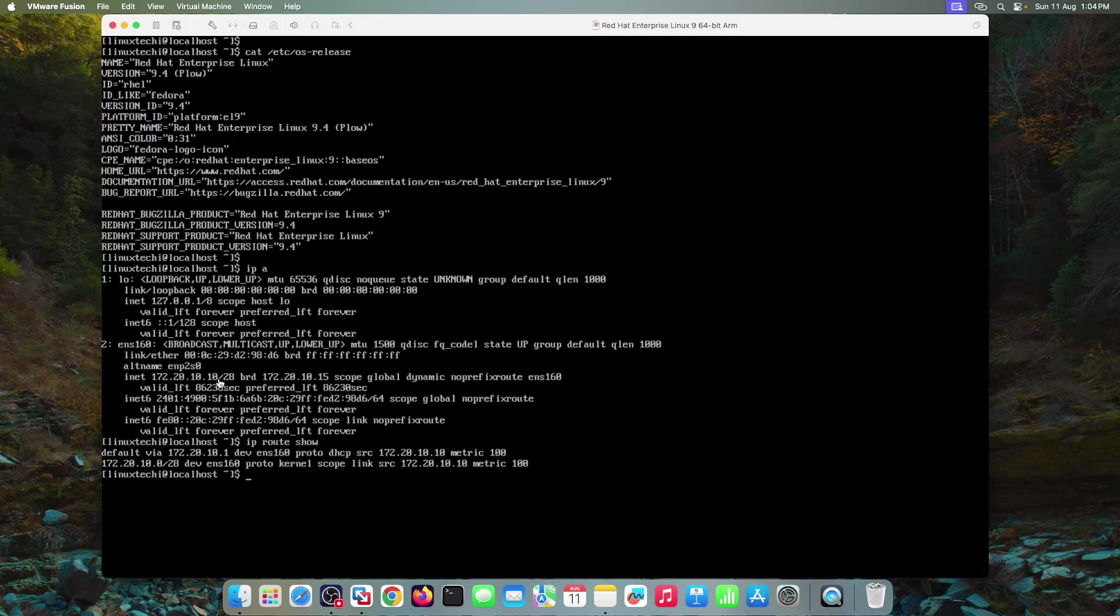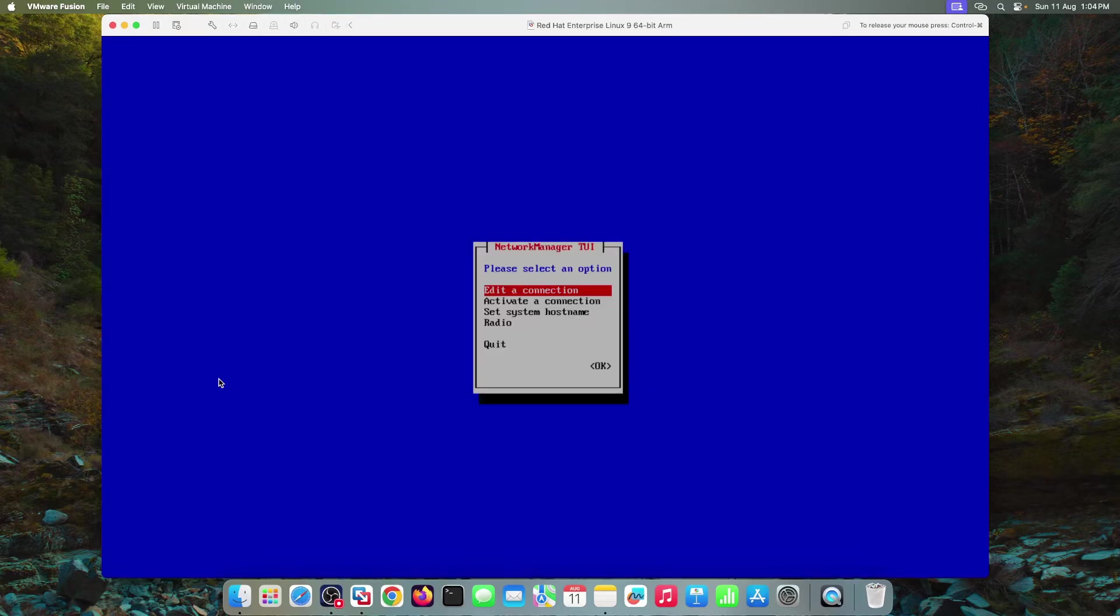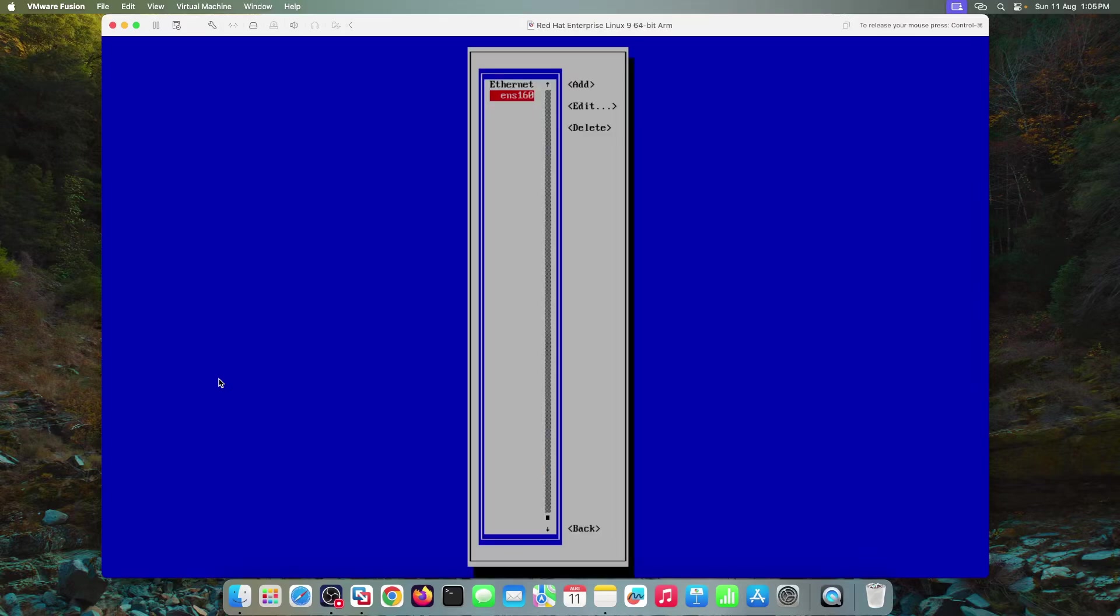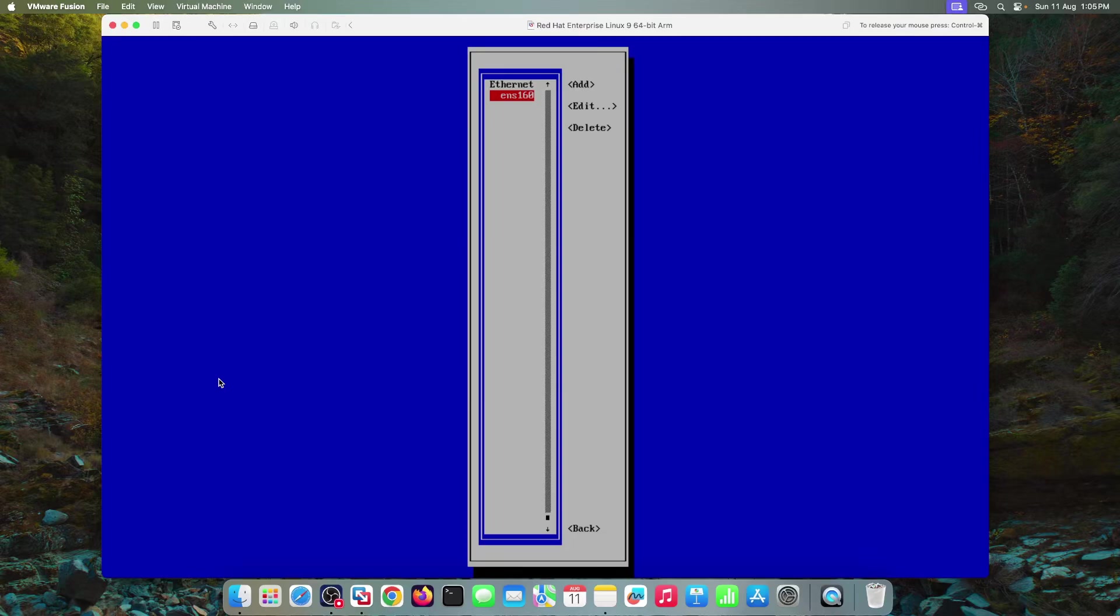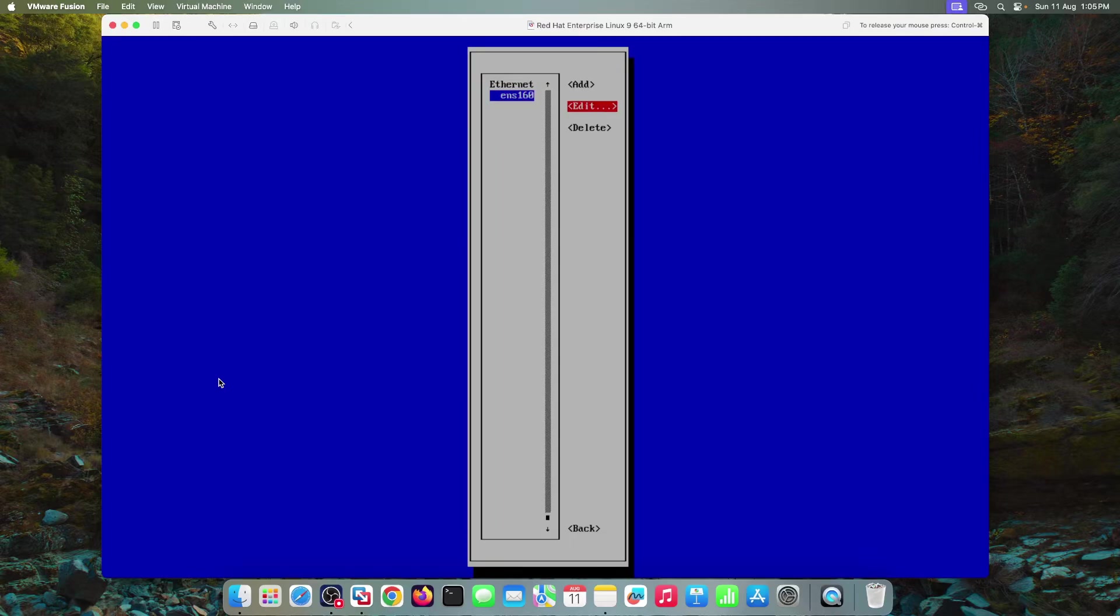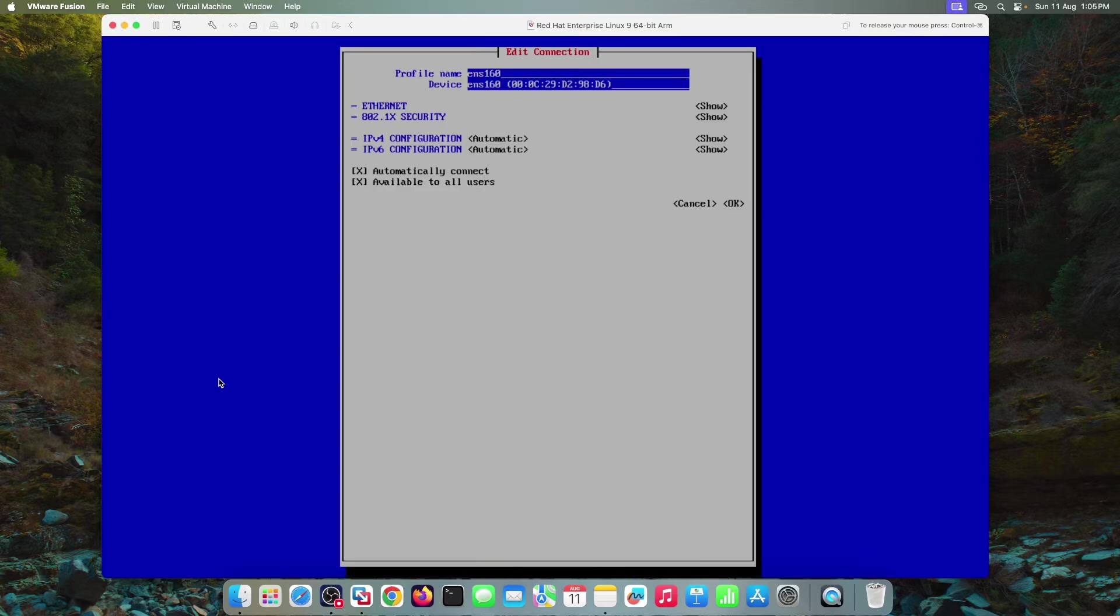Run the nmtui utility using the command sudo space nmtui. Hit enter. Specify the password of your local user. Choose the first option, edit a connection. Hit enter. Choose the interface which you want to configure. So in our case, we have one interface that is ENS 160. Go to edit and hit enter.